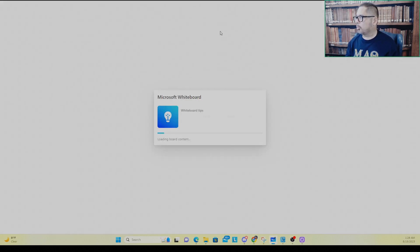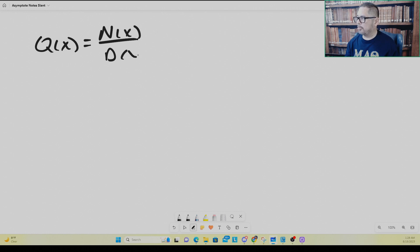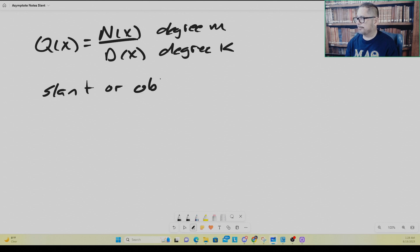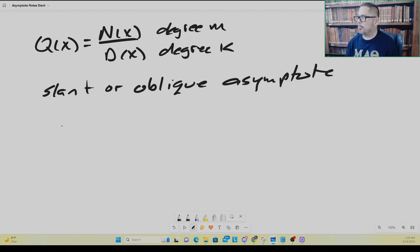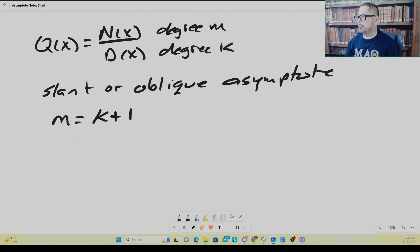Finally, let's talk about slant asymptotes or oblique asymptotes. With a rational function having numerator degree m and denominator degree k, a slant or oblique asymptote occurs when the degree of the numerator m is equal to one more than the degree of the denominator. For extreme values of x, the rational function starts to act linear. To find the equation of this asymptote, you simply get the quotient using long division — or you can also use your TI-Nspire.